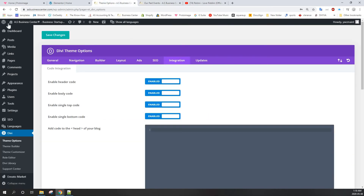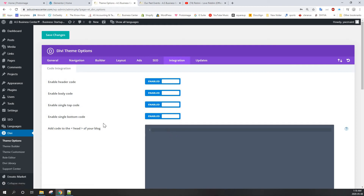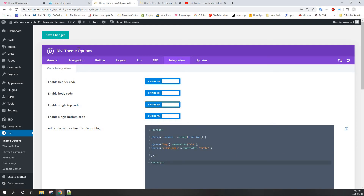So you just got to go to your dashboard, your website dashboard, go to DV, and then from DV go to team option, click team option, and then integration. Then here, add code to the head of the block. I'm going to put this on my description, so we're just going to paste it here and then save.